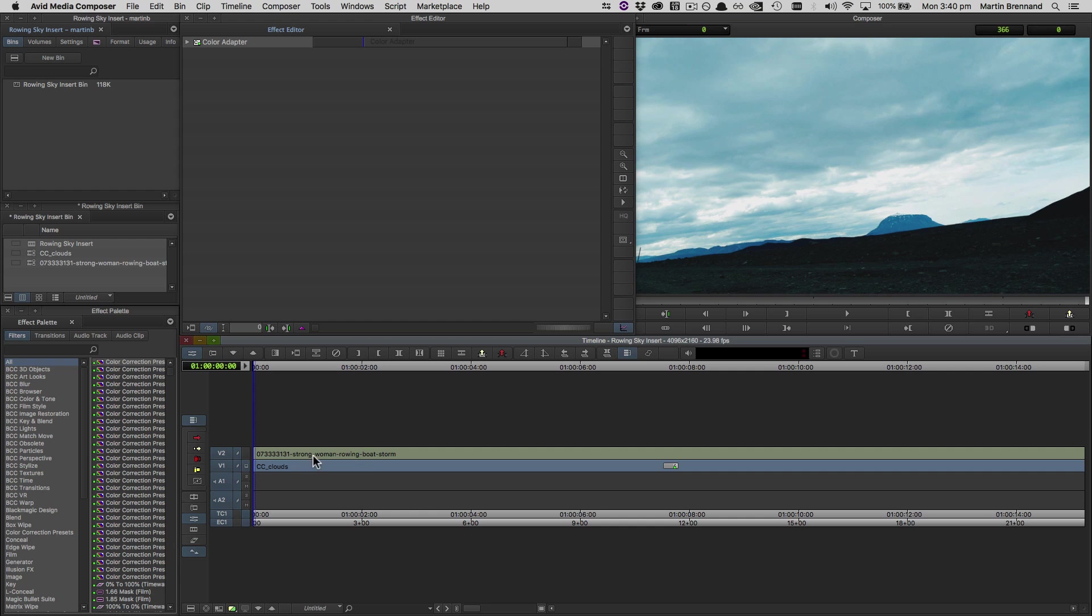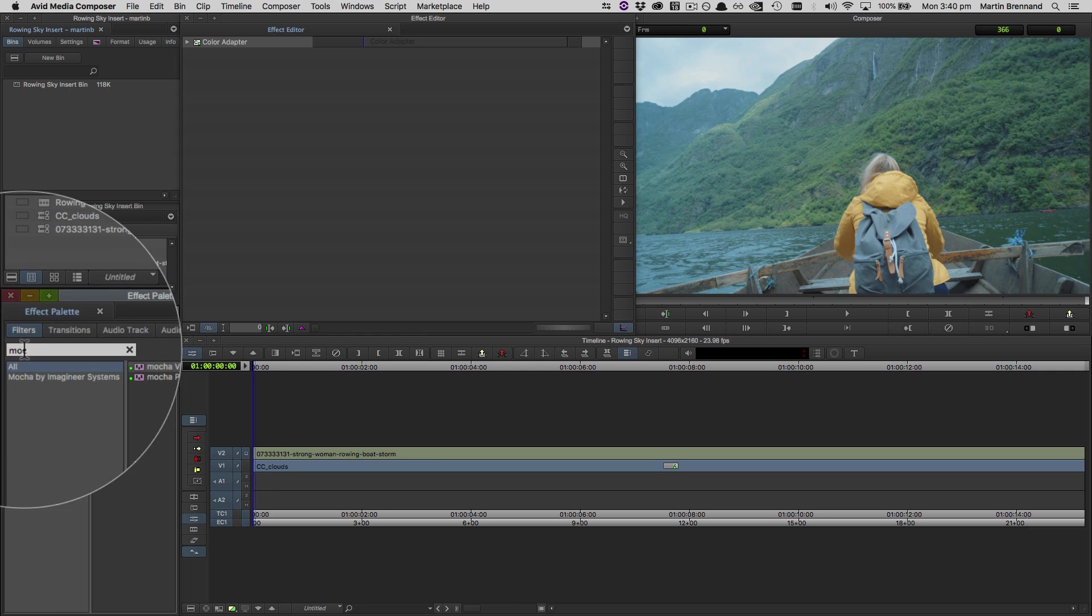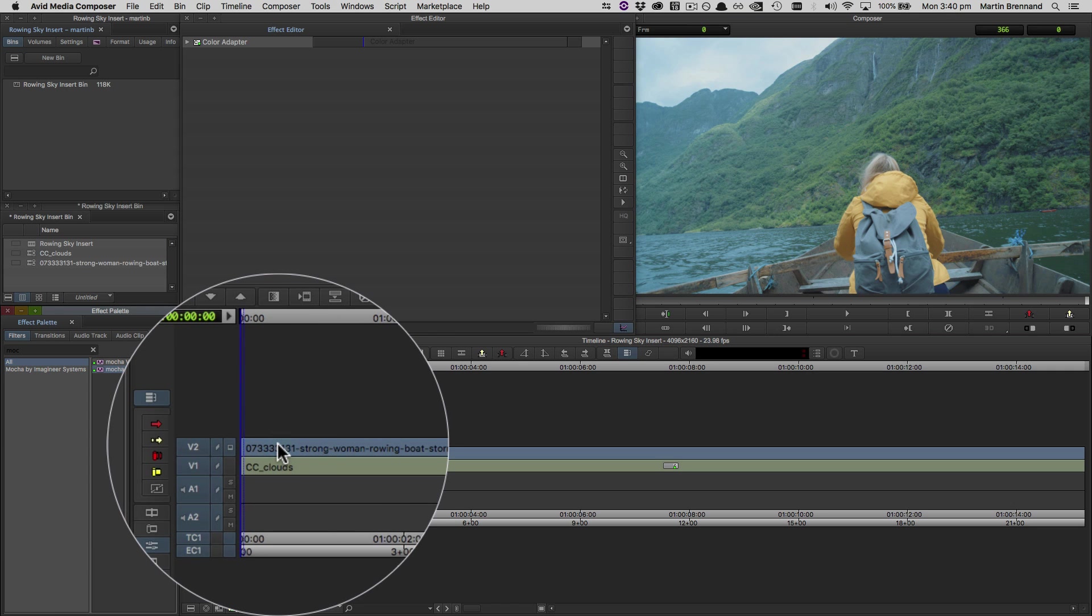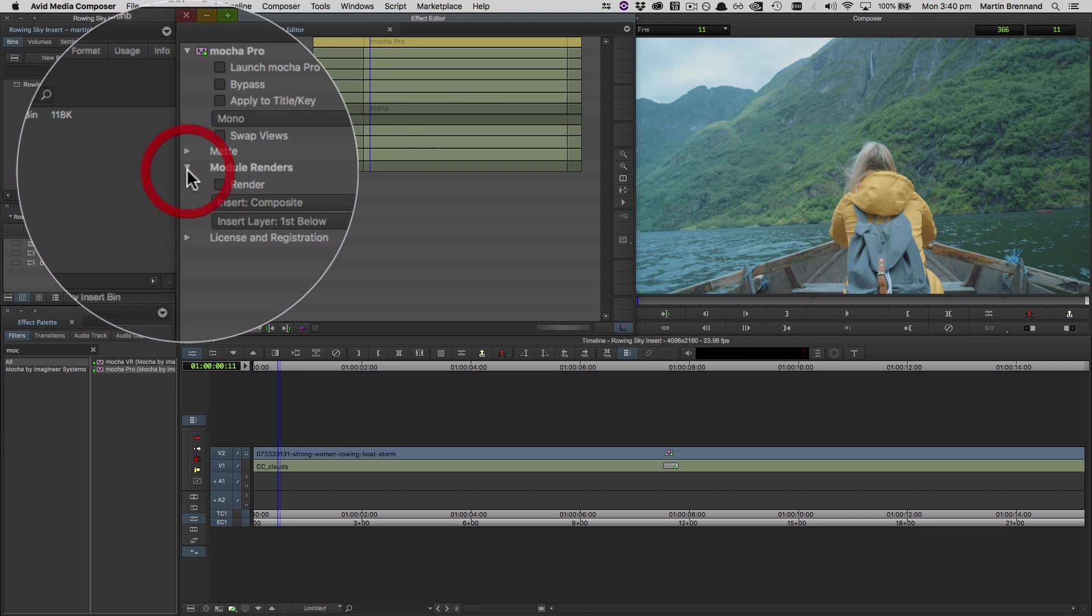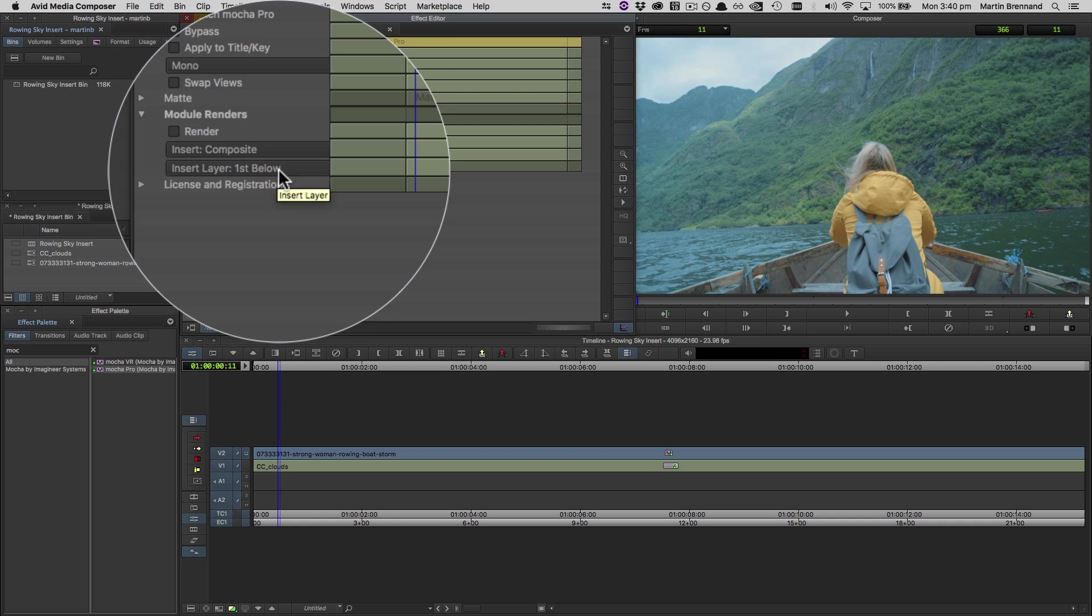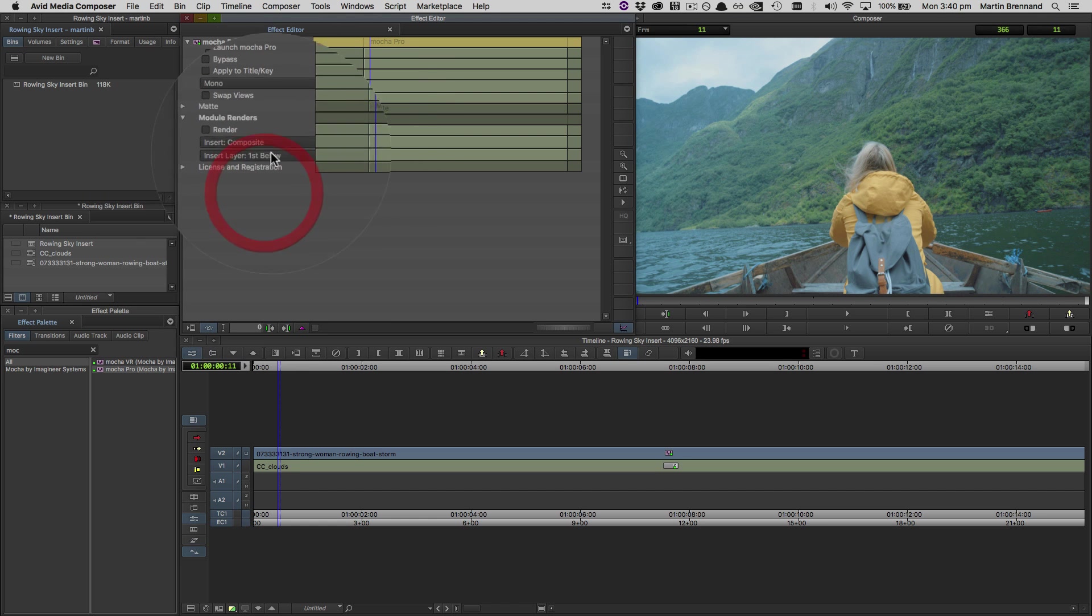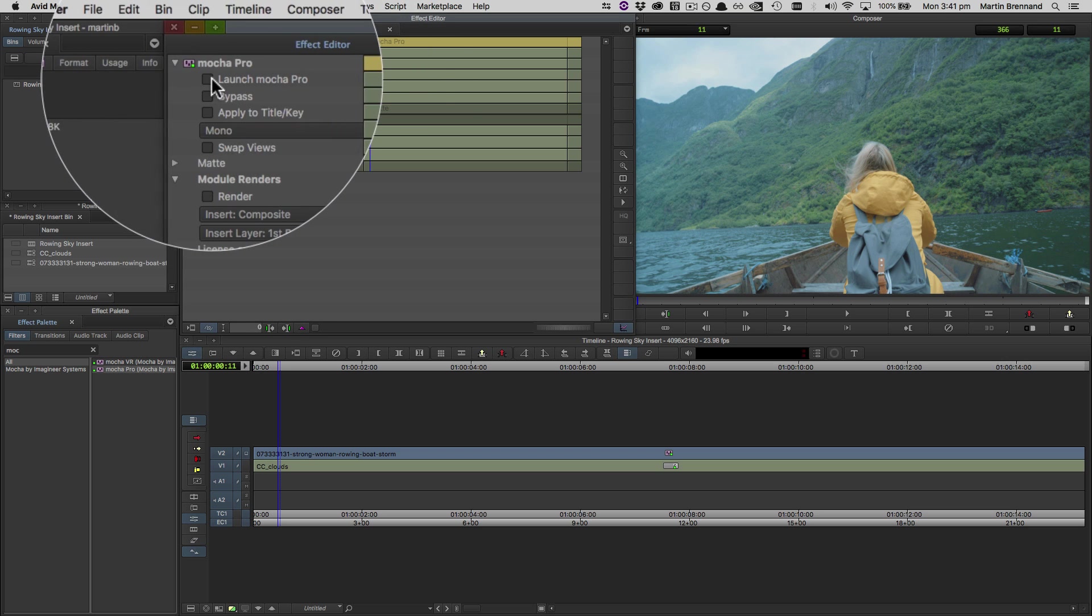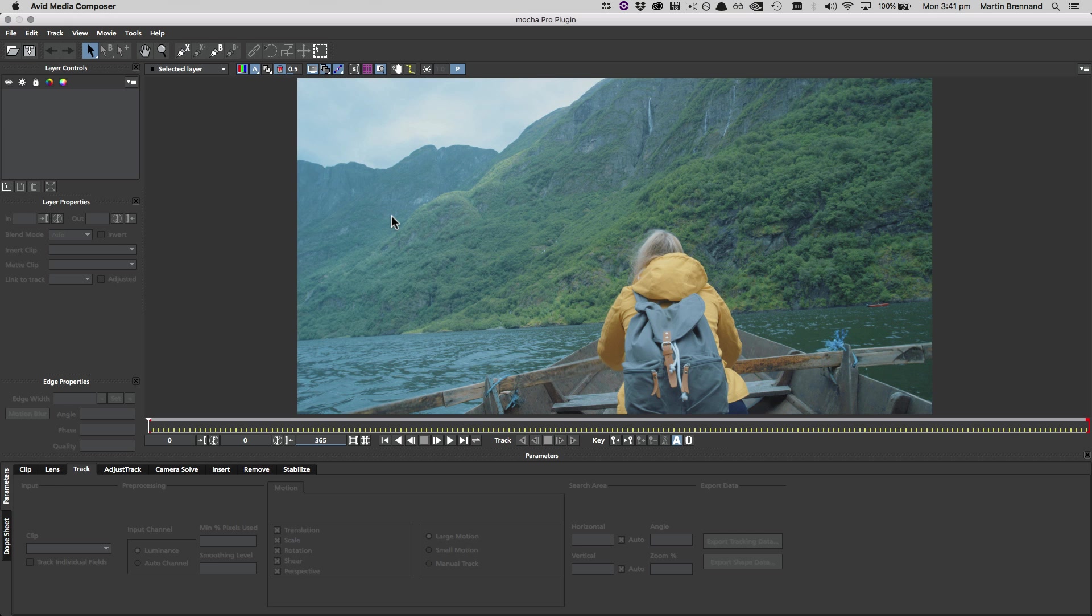Because AVX plugins can't reference the specific tracks, they only reference relative to the effect layer you're on. If we now apply the Mocha Pro plugin to the source layer, you can see that in the insert drop-down, we're referencing first layer below, not a specific V1 or V2 track. Now, we can launch the Mocha Pro plugin and bring in our project file.